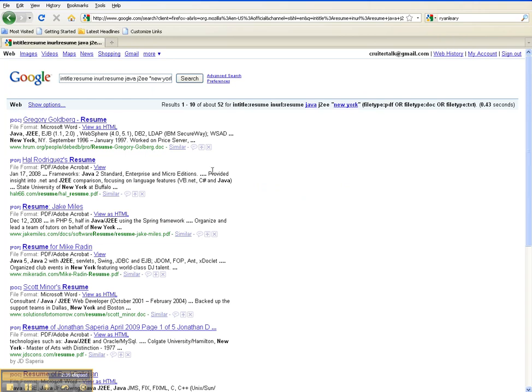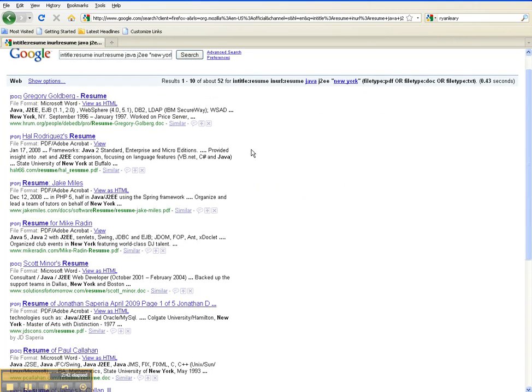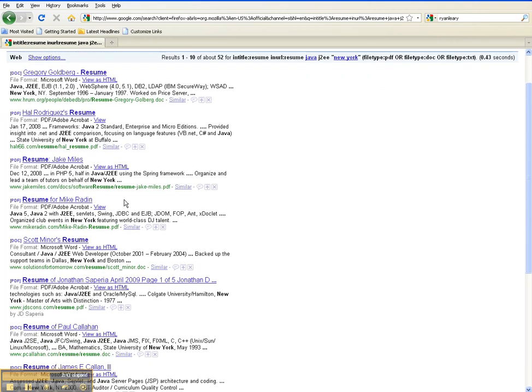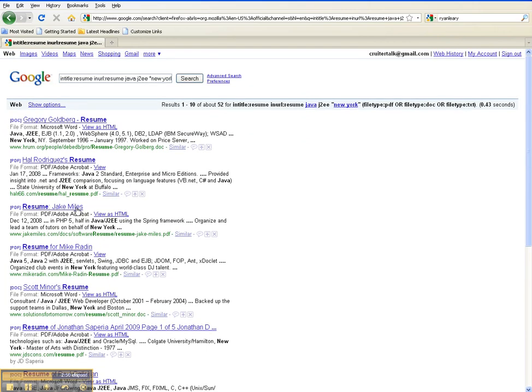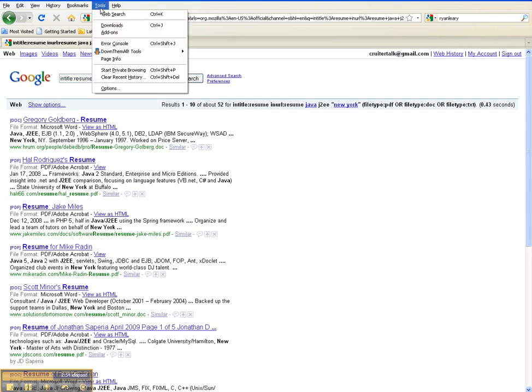Now we have a listing of resumes. We have about 52 resumes and we're showing the first 10. Without any add-ons or the ability to spider into these links, you have to open up each individual link. What DownThemAll will do for you is do that.